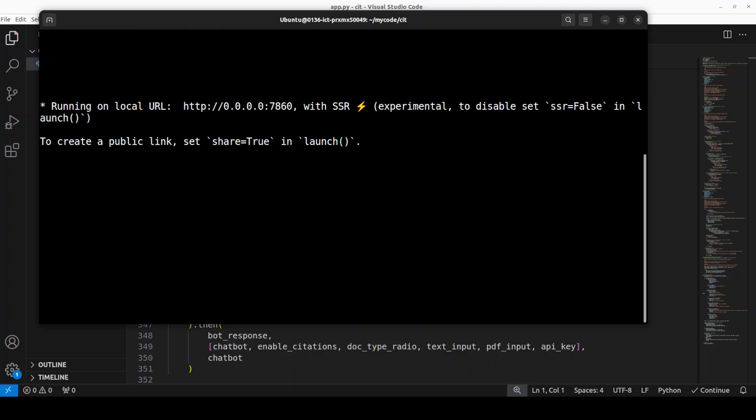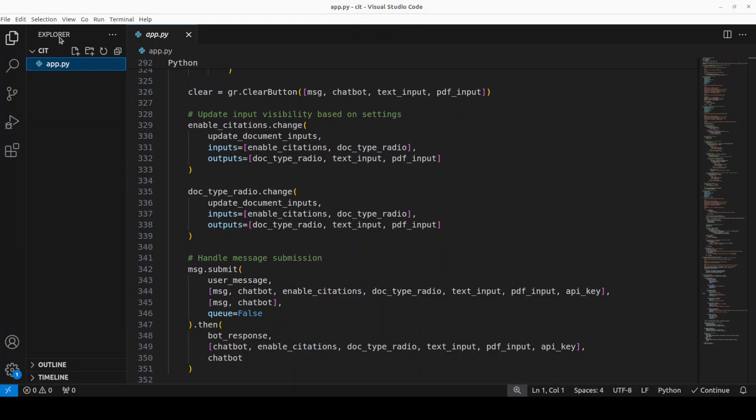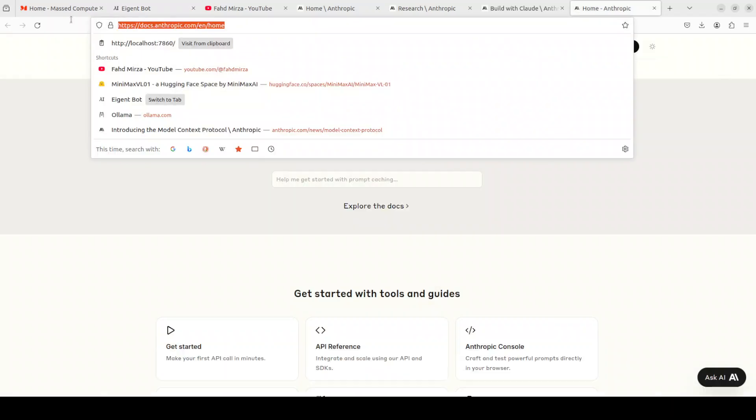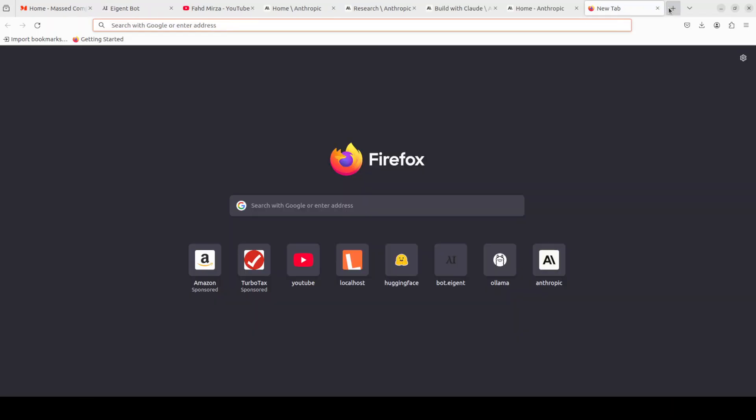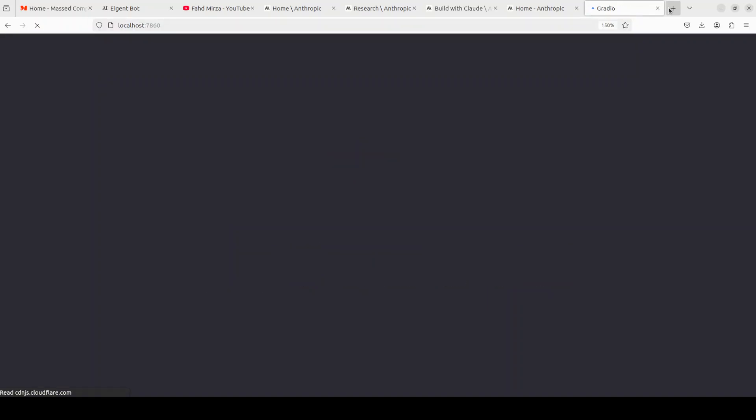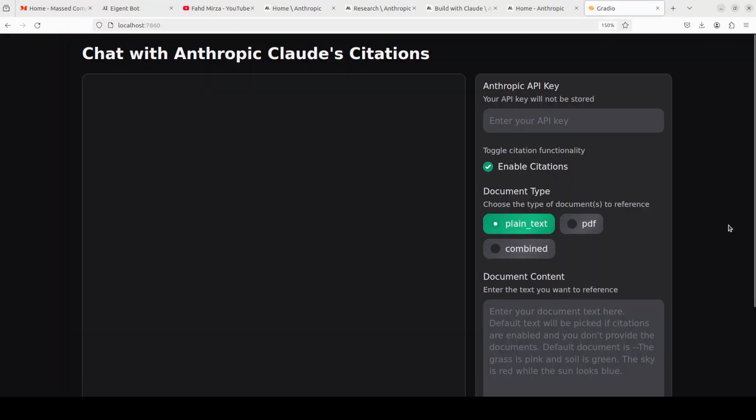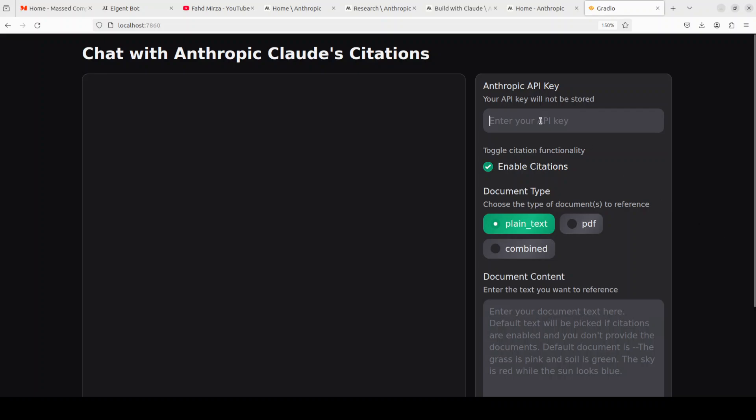And you can see that now it is running on our localhost at port 7860. Let's go to our browser and access it there. I'm just going to use this, maybe. Or maybe I'll just open a new tab. There you go. So we can chat with it with Anthropic's Claude citations. You need to put your API key here. Let me put my API key here. Hopefully it won't show you the API key. Okay, so I have put in my API key.